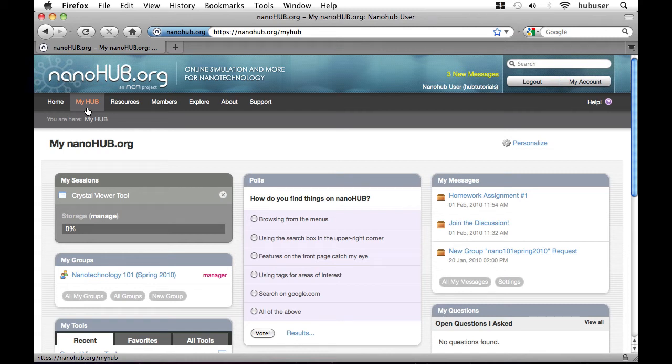Hi, I'm Joshua. Nanohub.org resources are user-submitted content grouped by categories for easy navigation. I've already logged in to Nanohub.org so I'm on my MyHub homepage.